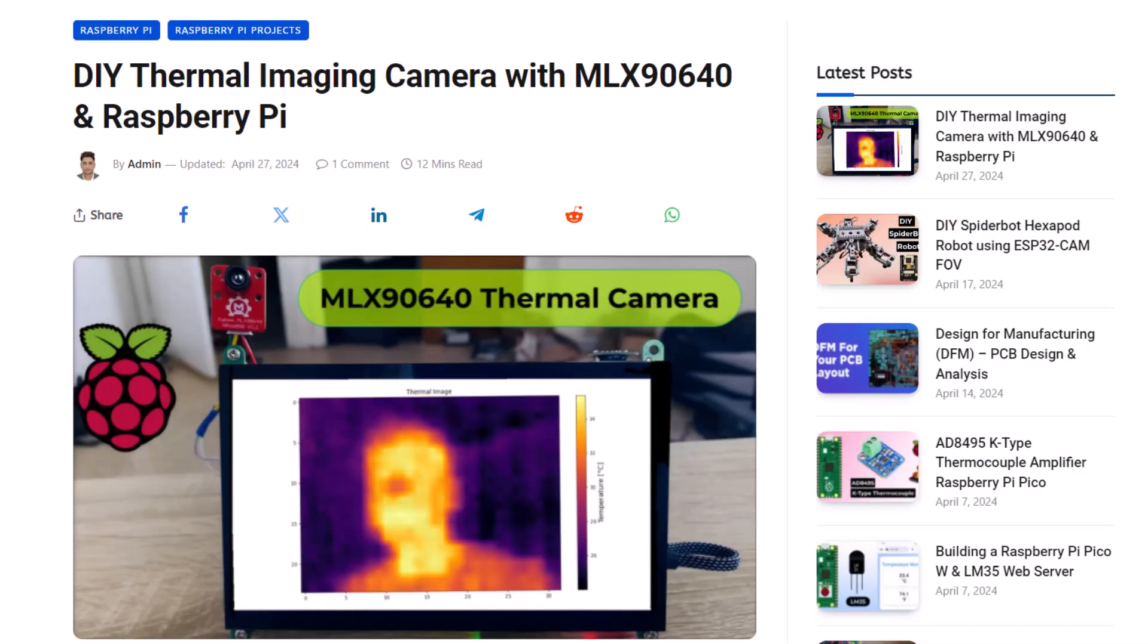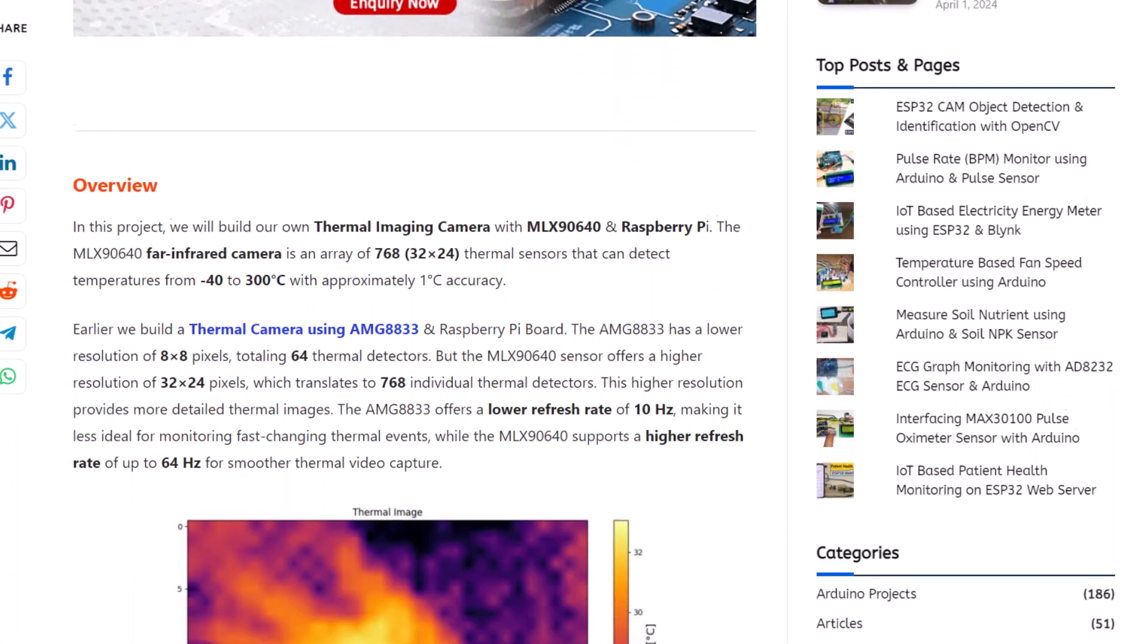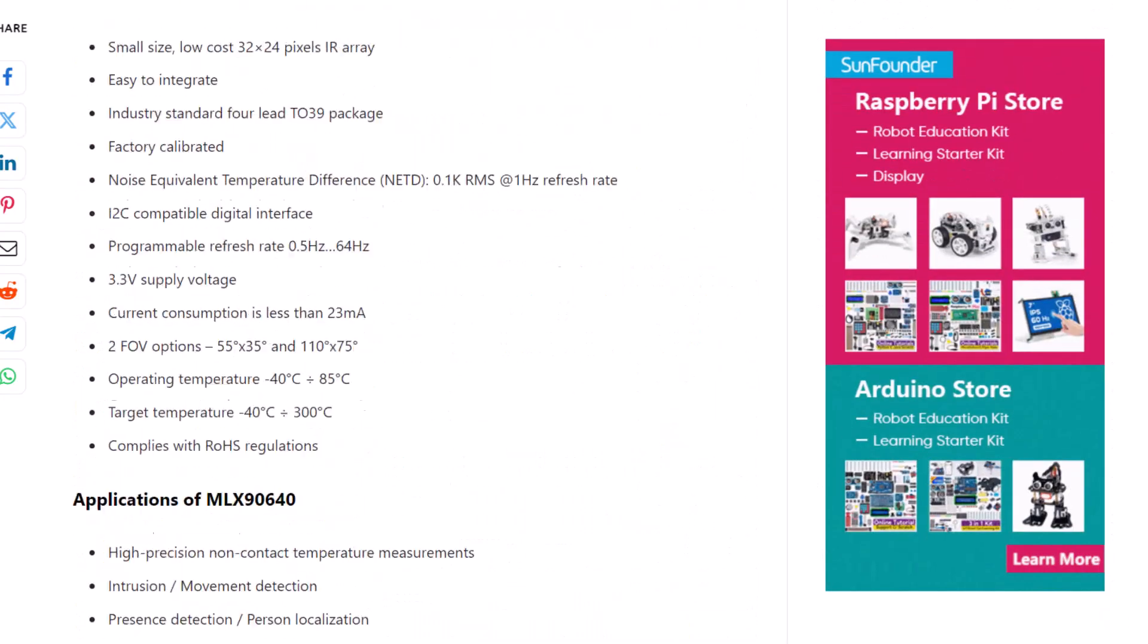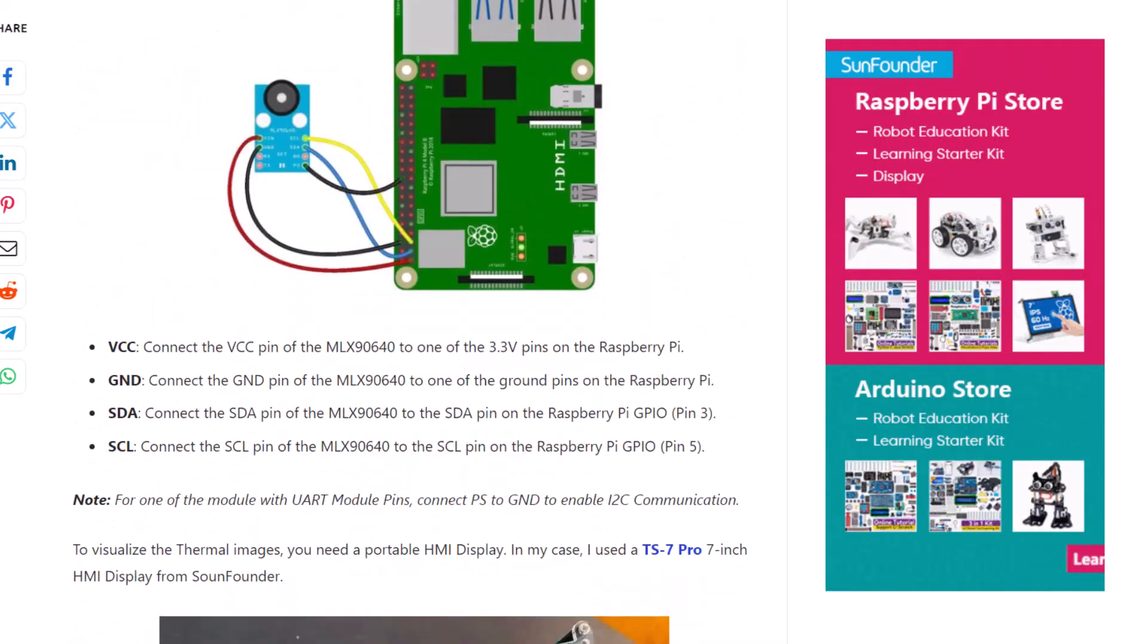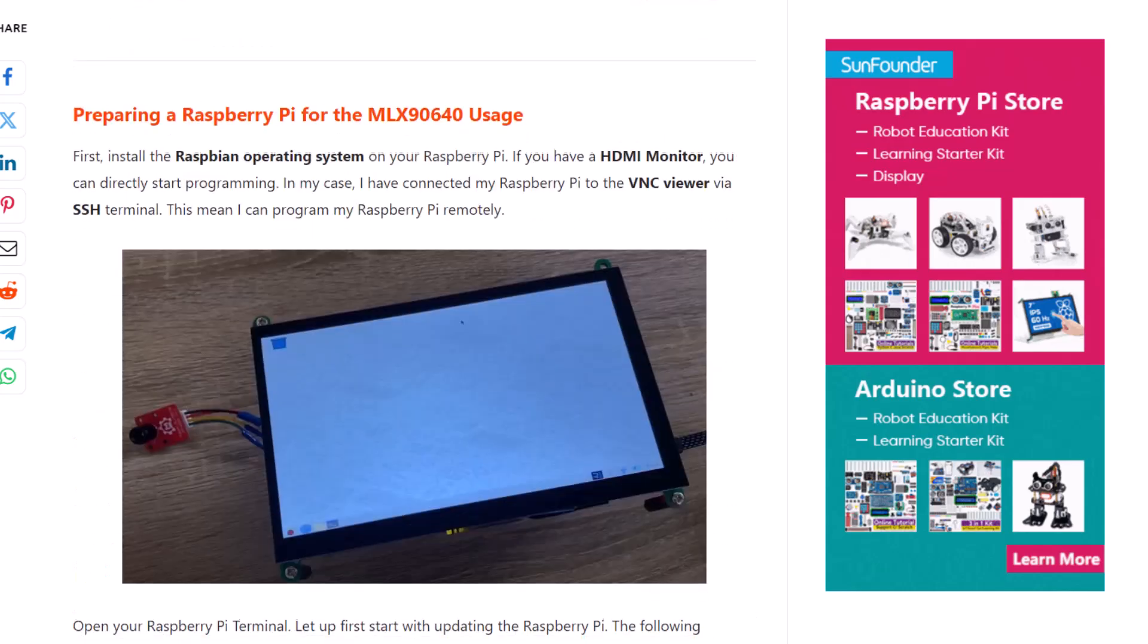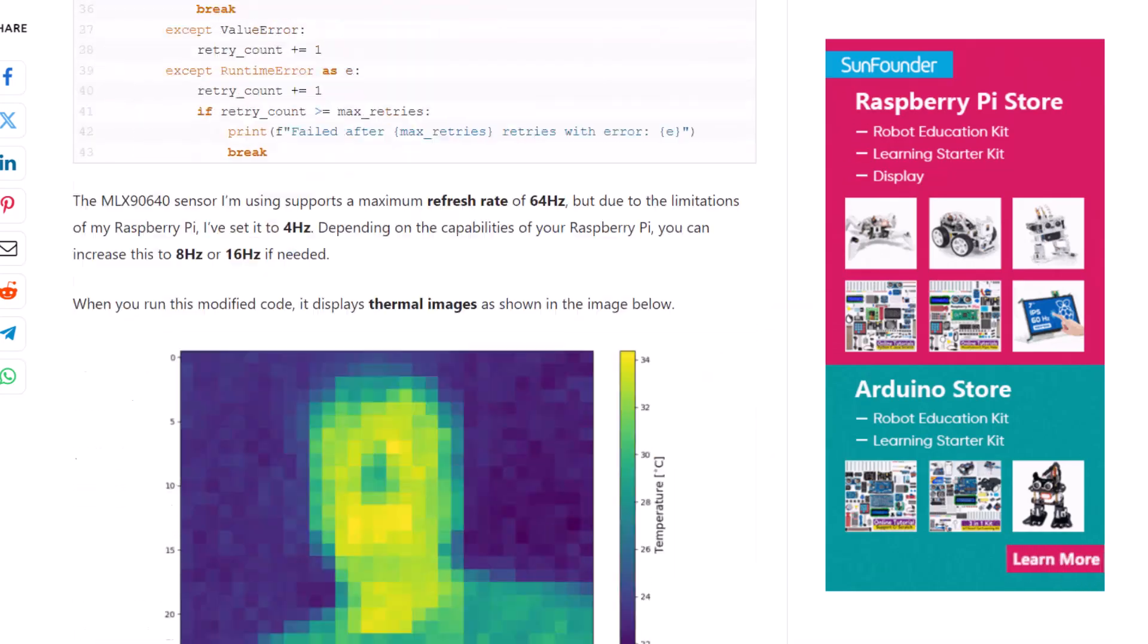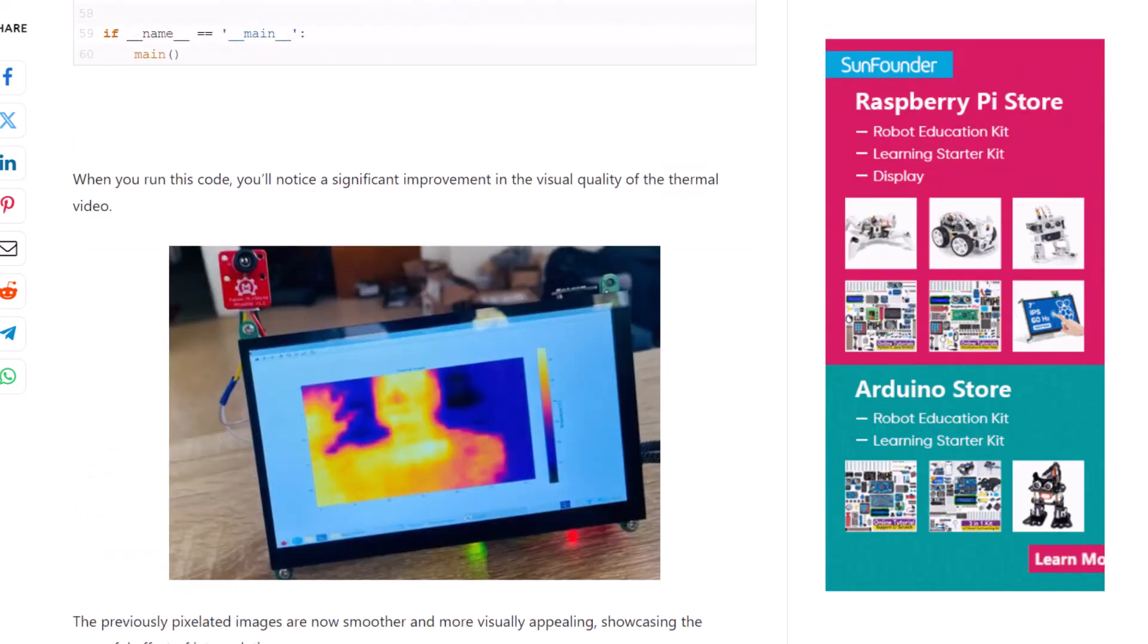Alright, that's all from the video today. The complete project details including device information, purchase link, source code and the written guide can be found in the HowToElectronics website article. In case you have any questions, you can comment in the comment section below. Thank you so much for watching. See you in the next video.